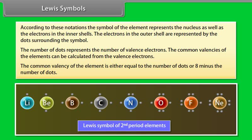While those of nitrogen, oxygen, fluorine and neon are 8 minus number of dots, that is 3, 2, 1 and 0 respectively.